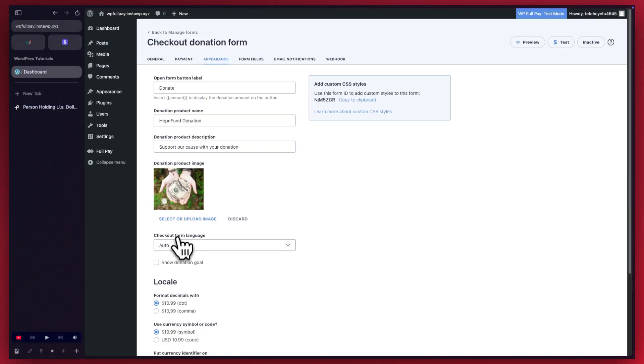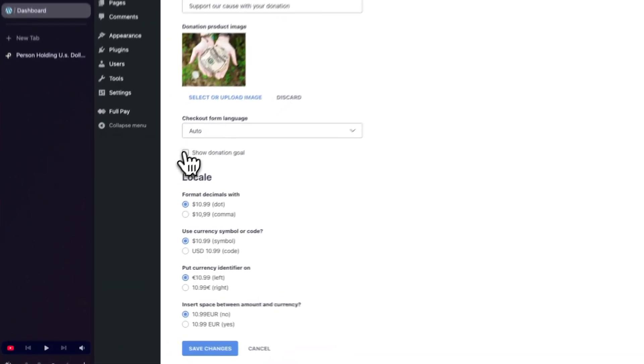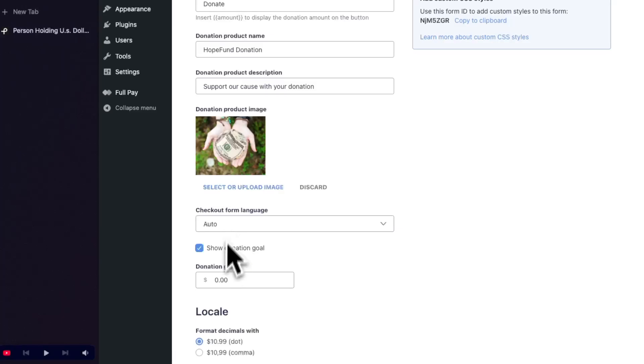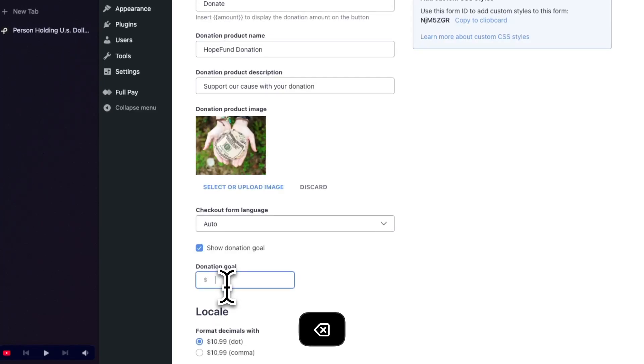Our form language is auto. Let's go ahead and show a donation goal. Let's make this about $10,000. I'll just remove everything and replace it with 10,000.